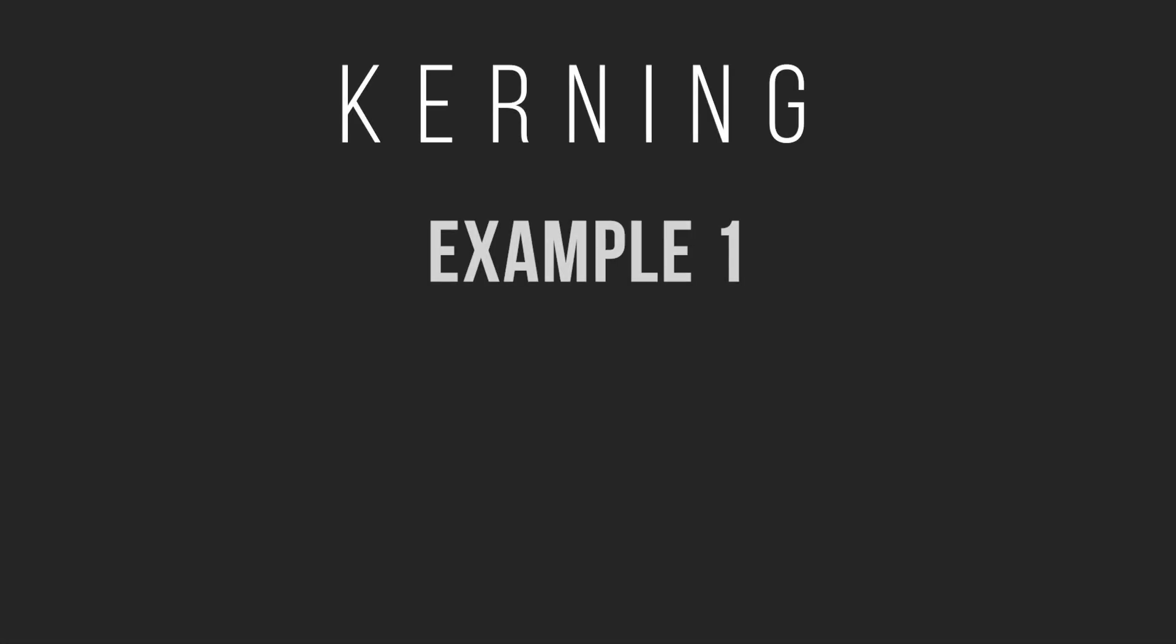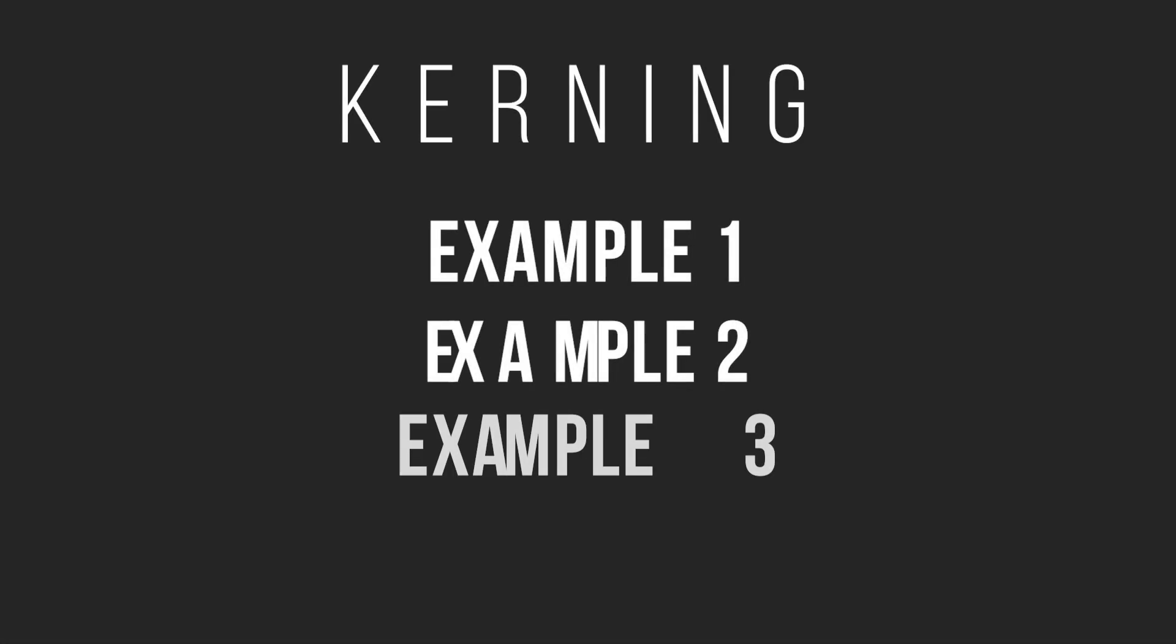So tracking is great for adding lots of spaces in bulk. But what if you just want to bring a couple characters closer together? Well, that's where kerning comes into play. And that's our second option within the characters panel.